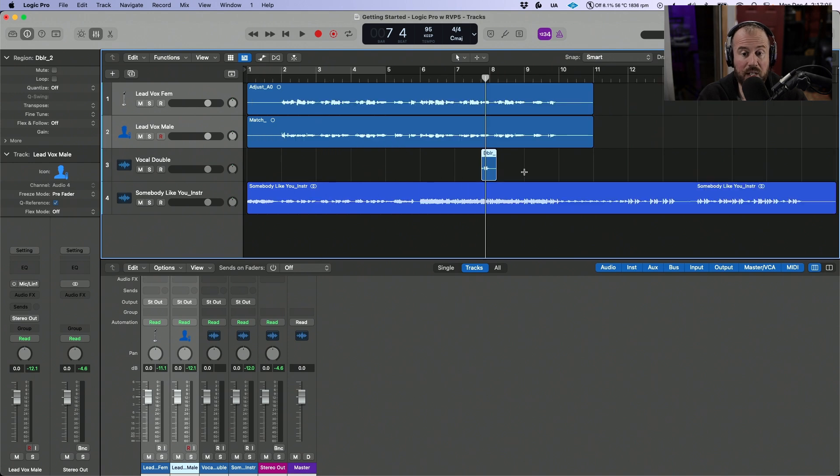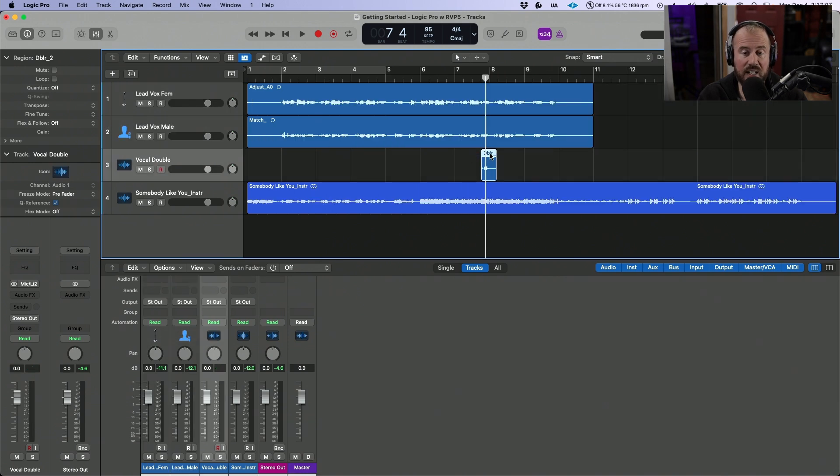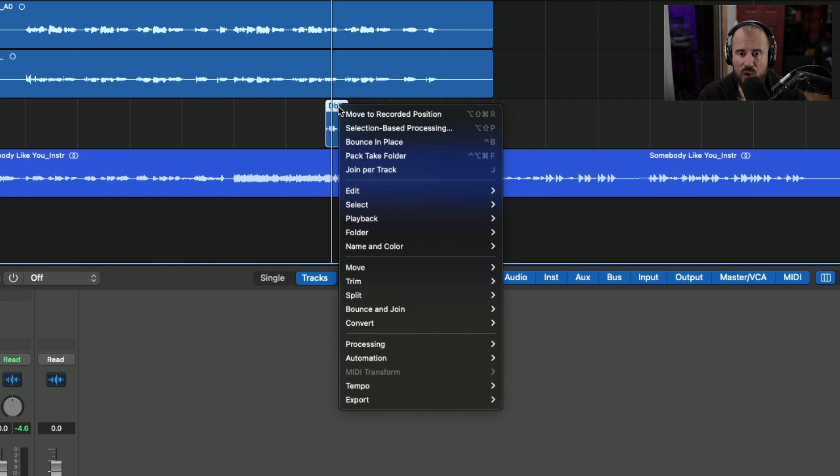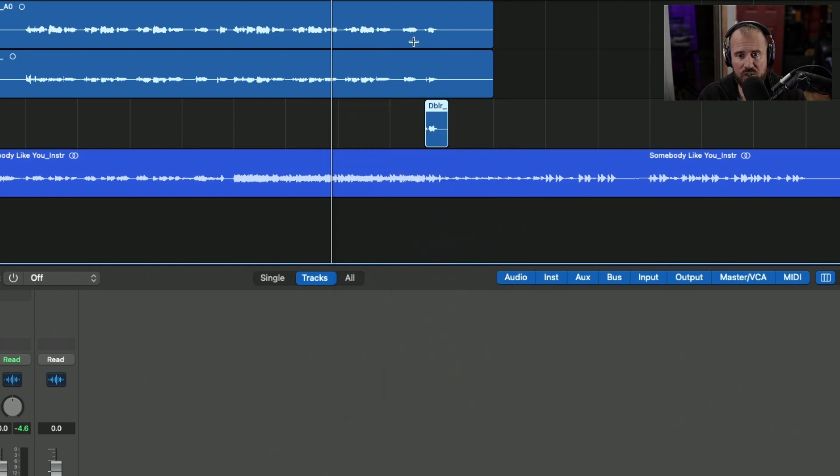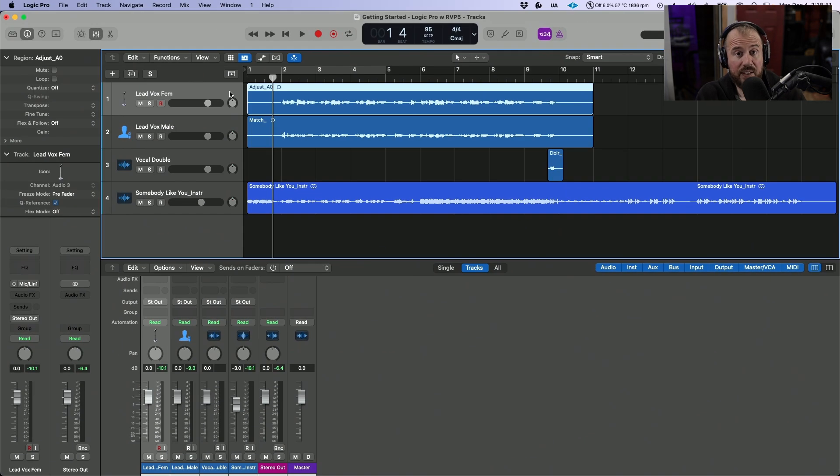Now from here, once again, we're going to make a highlighted selection across this region, right click, and choose move to recorded position. So now that we have everything sent over, let's have a listen to everything in context.